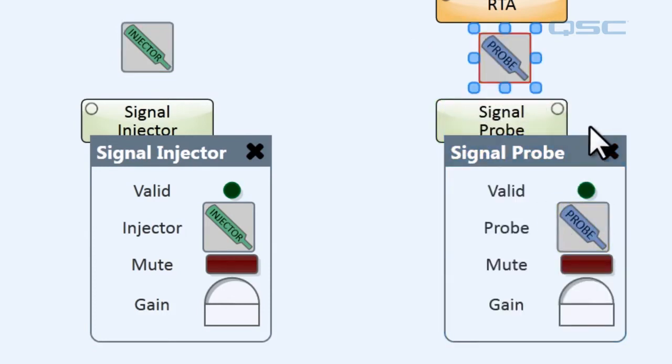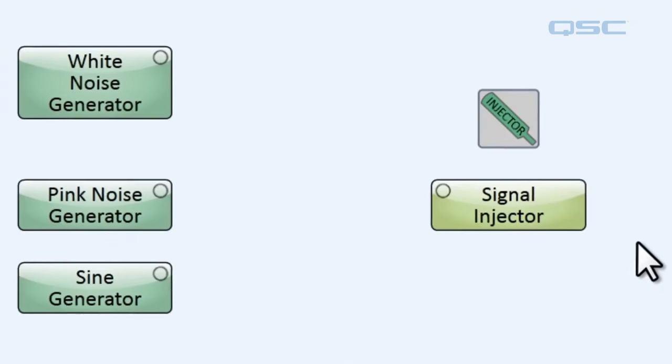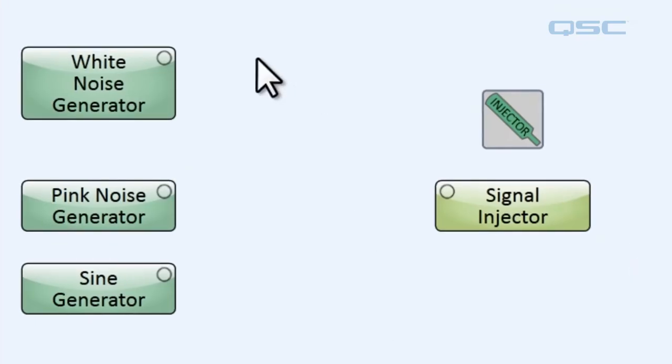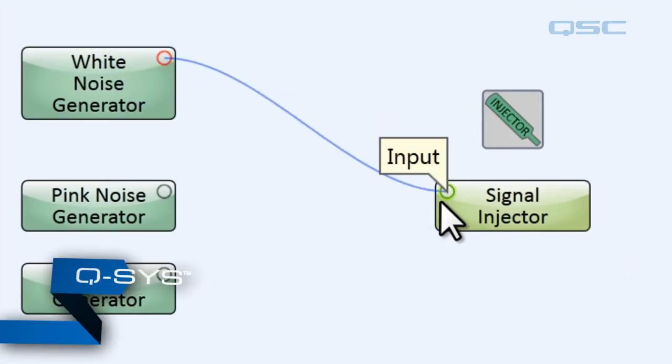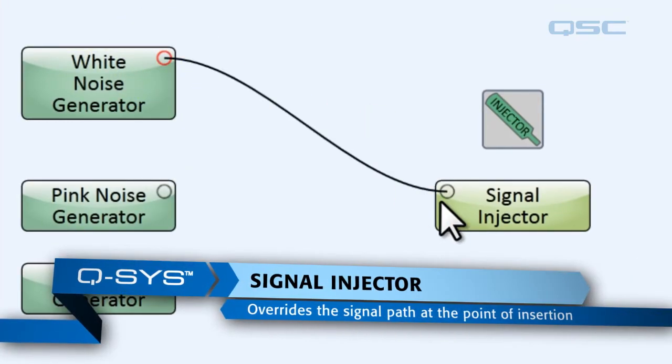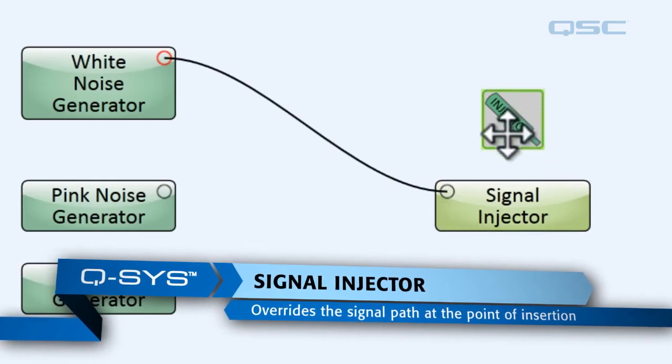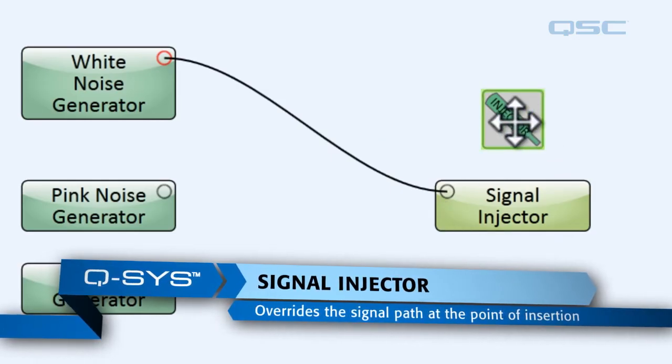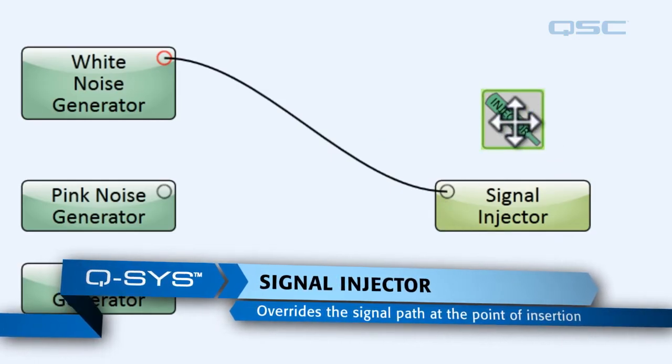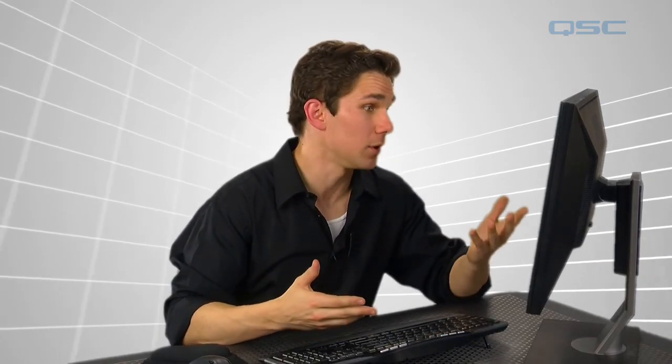Let's do that. First we're going to wire our white noise generator to our signal injector and now we can use our injector tool to inject this audio into our signal path. What this means is that the injector is going to override any other audio at the point of insertion and then send out whatever audio is connected to the signal injector. At this point it's our white noise.